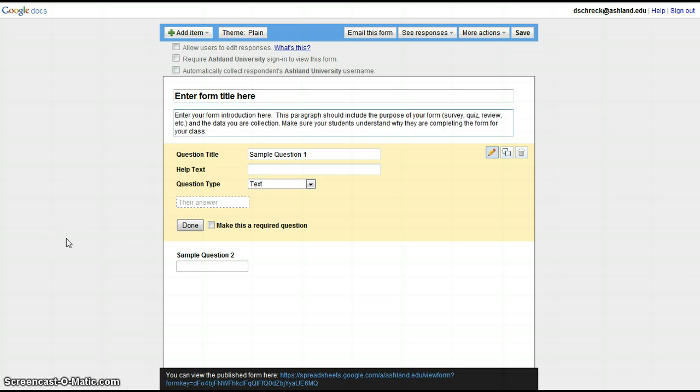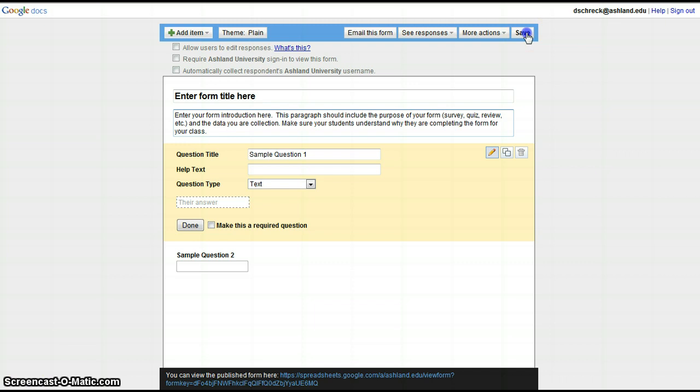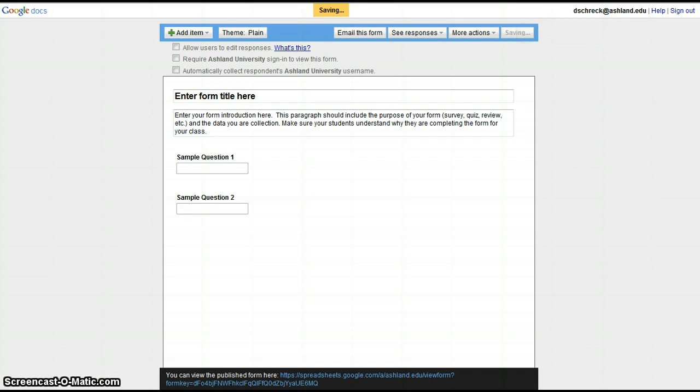This paragraph should include the purpose of your form, whether it's a survey, quiz, review, or other option, and the data you are collecting. Make sure your students understand why they are completing the form for your class. Take time to save your form.